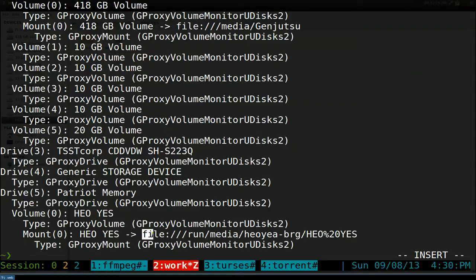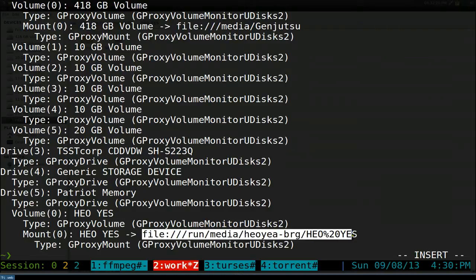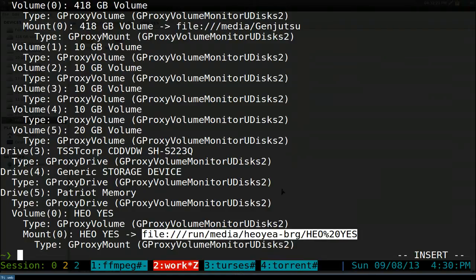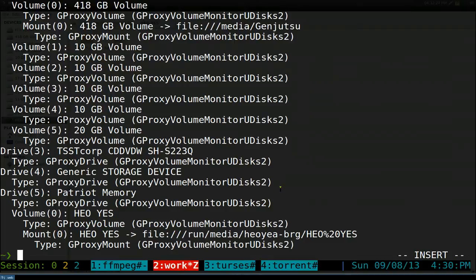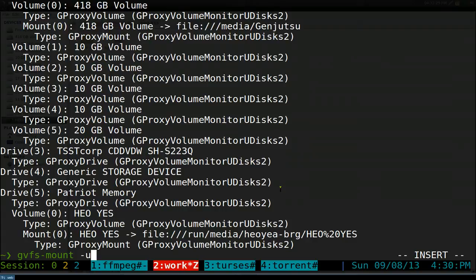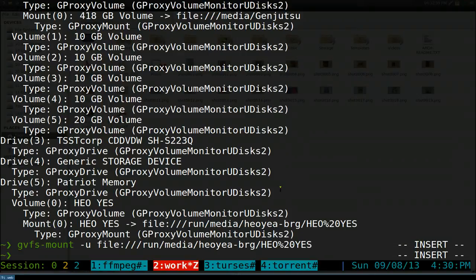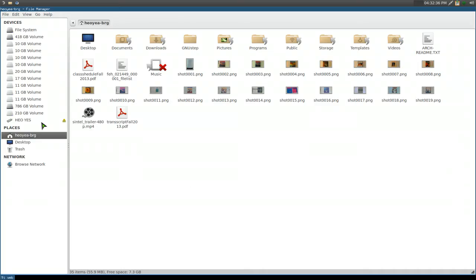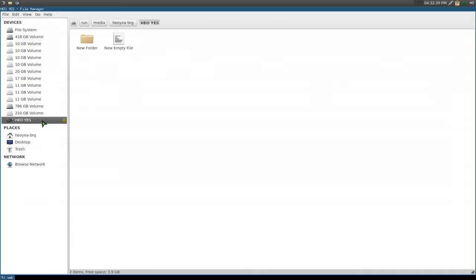We want to unmount this. It's pretty simple. Copy this part and do GVFS. Instead of -l, we do -u for unmount and paste in that location. It basically unmounts. You can see it doesn't show that part anymore. Before we had that, and once it unmounted, it goes to our home folder.